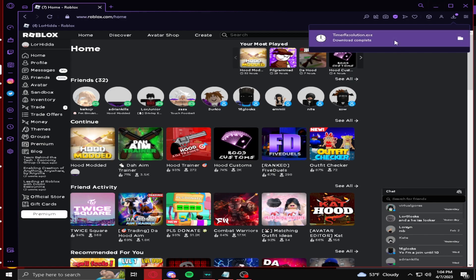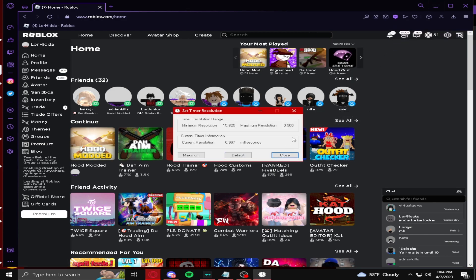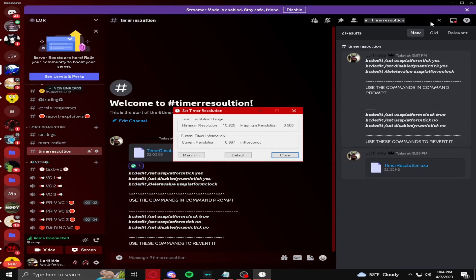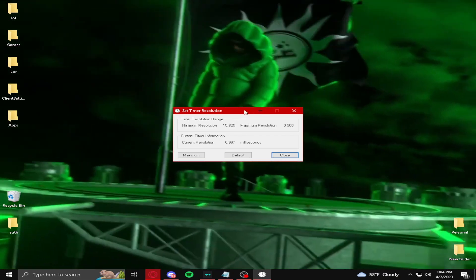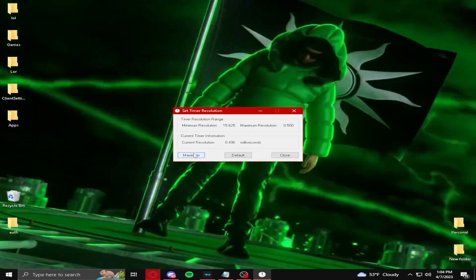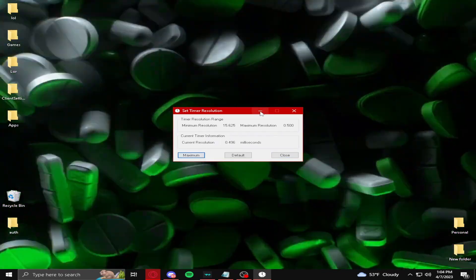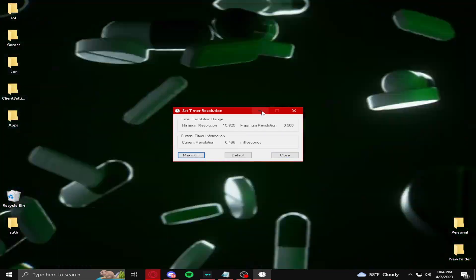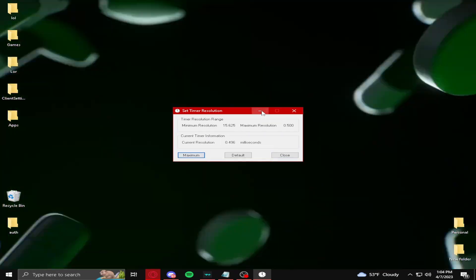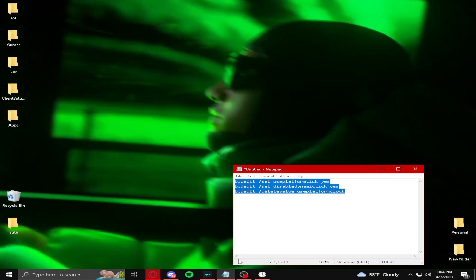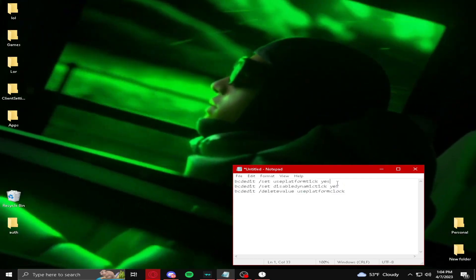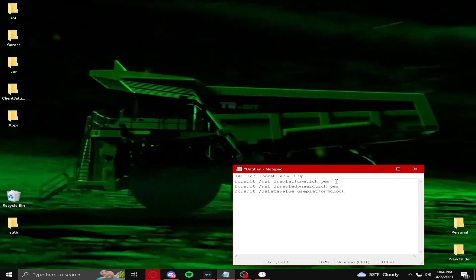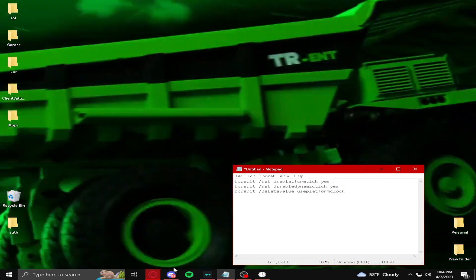Now, we're going to go ahead and find it here, and this is going to pop up. What we need to do now is we're going to press maximum, but first, you're most likely going to have to put these commands here. These will be, of course, in the Discord here.